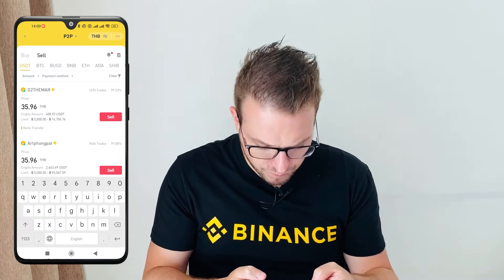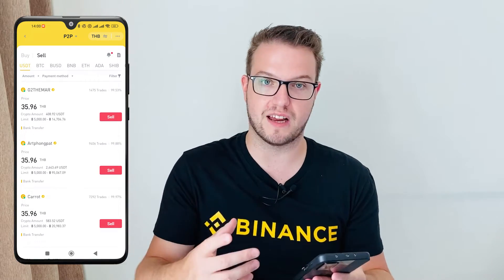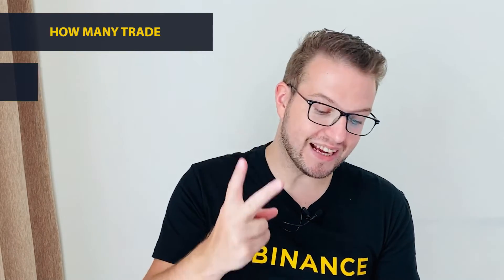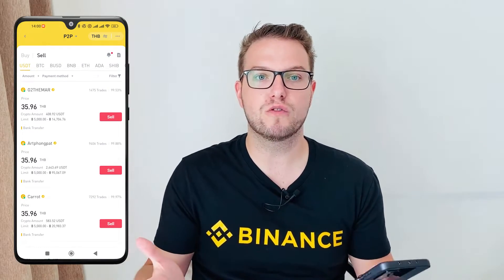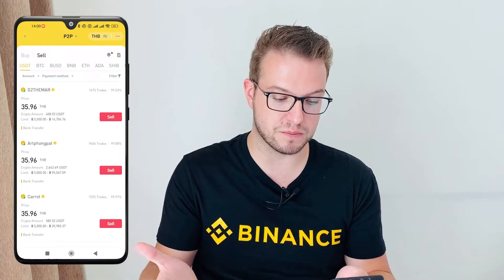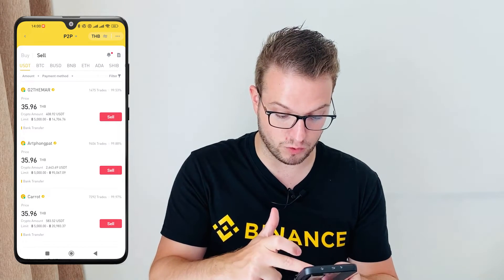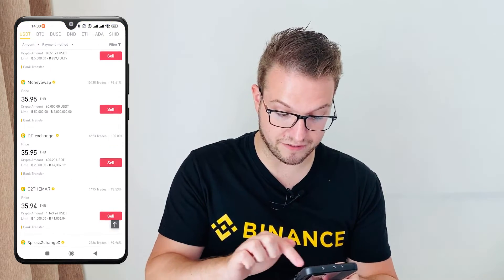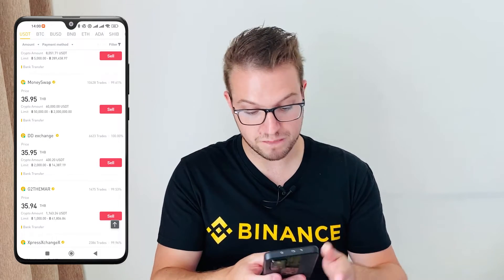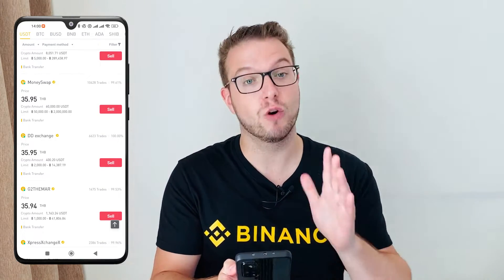You need to choose a seller. There are plenty of different sellers, and a few things to look at: first, how many trades this person has done, and second, what their limit is. Say I want to withdraw $100, which is around 3,500 baht — I need someone with a limit around that range. I found one with a limit of $2,000 to $14,000, with 6,600 trades completed at 100%. That's a pretty good one.